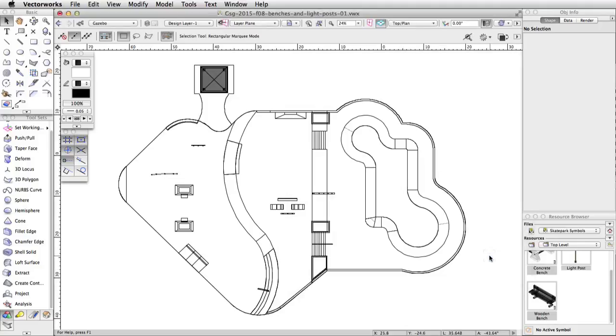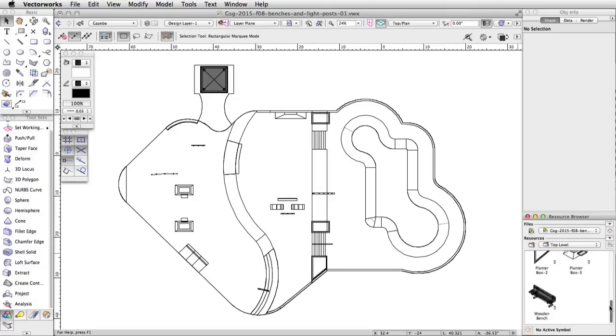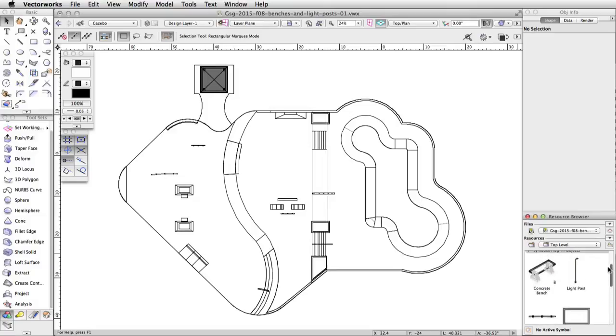Now click the Home icon in the top right corner of the resource browser. This will switch the view of the resource browser back to the active document. If you scroll through the resource display window, you will see the three symbols now show with the other symbols we have created in this file.